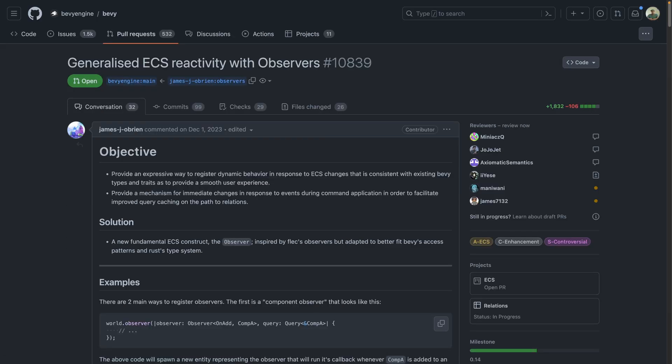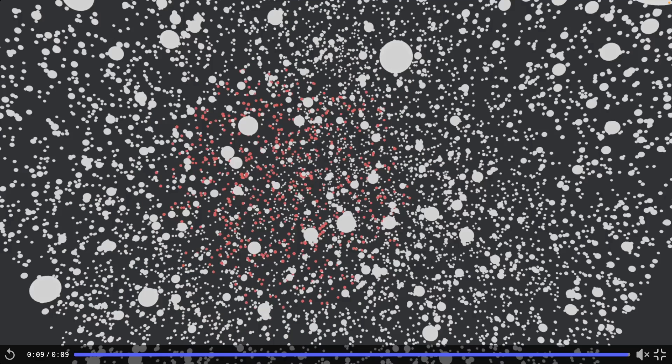Observers are a draft PR to generalize ECS reactivity. And oct trees are a tree data structure in which each internal node has exactly eight children. Oct trees are most often used to partition a three-dimensional space by recursively subdividing it into eight octants. This demo shows off a custom skip oct tree structure, which combined enable functionality like get nearest entities to a point.